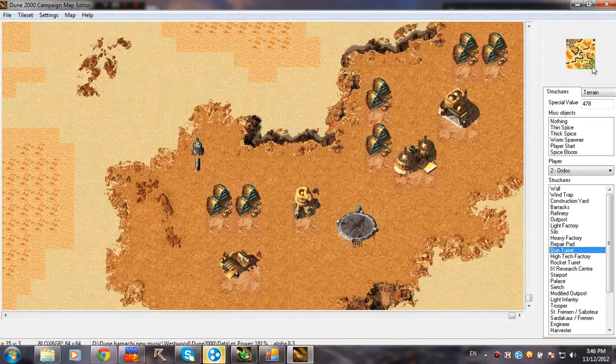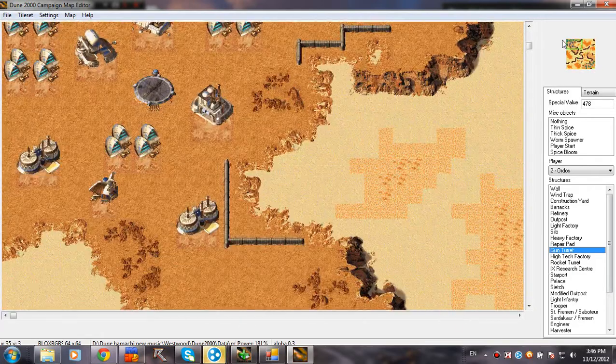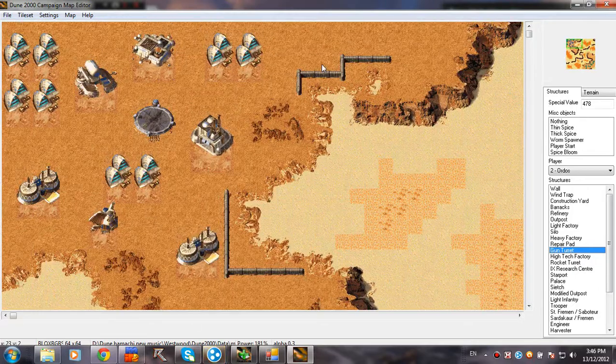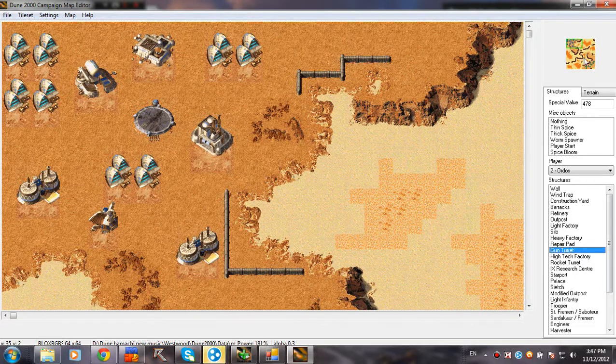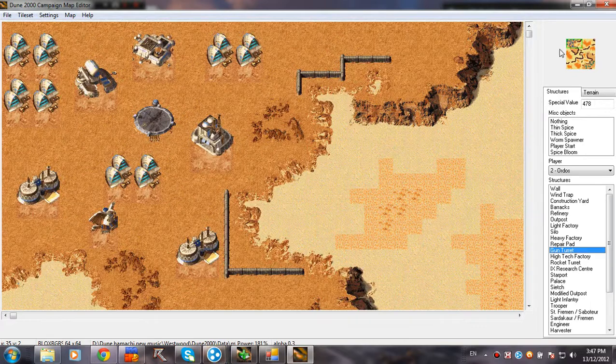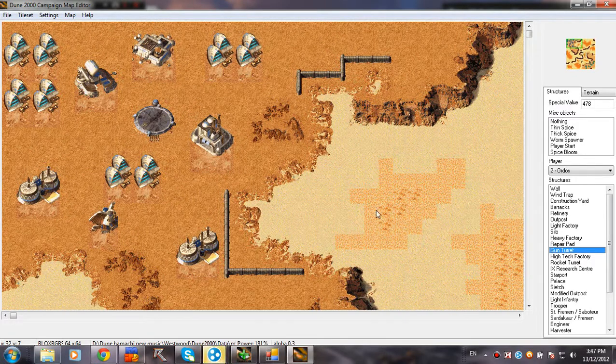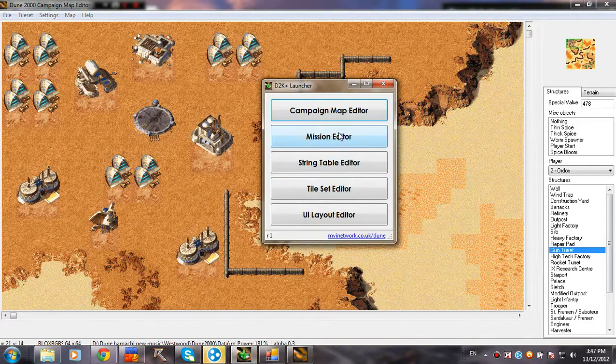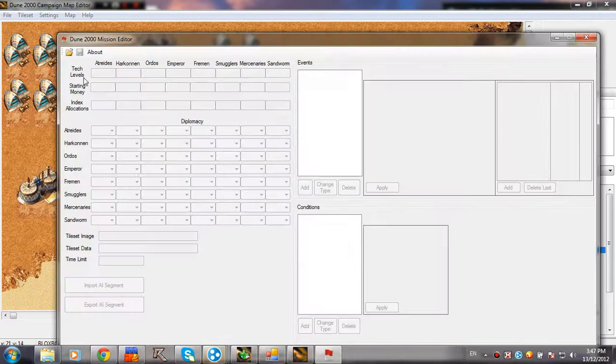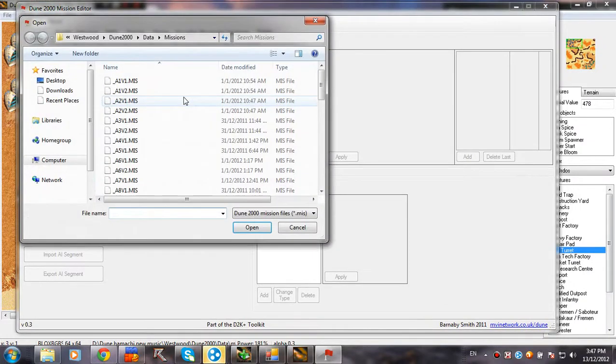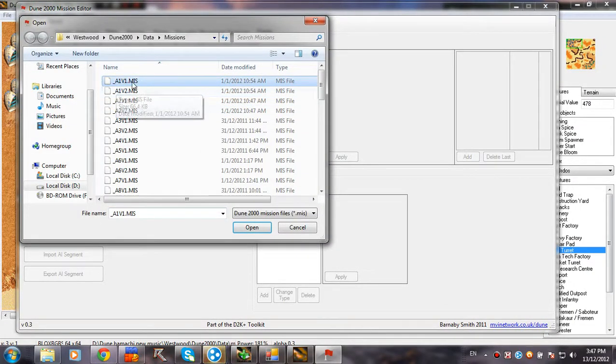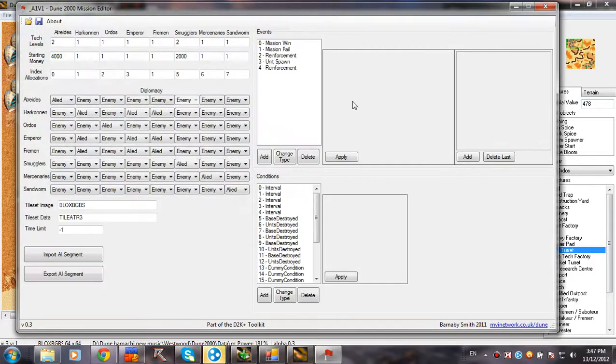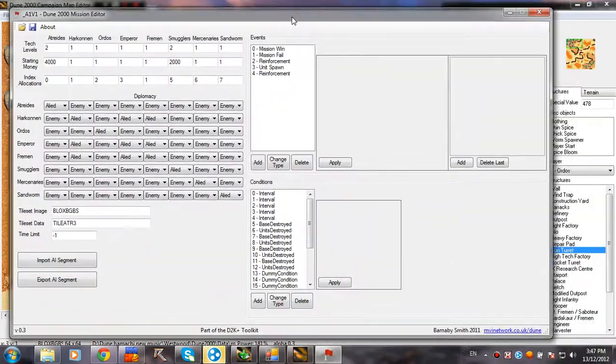But all the reinforcements, all the mission conditions, the win trigger, the starting money, and all the crap will actually be in the miss file. So that's very important. Open mission editor. Then you have to open the exact same mission file. Yeah, this was okay.